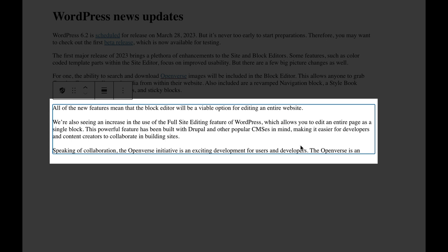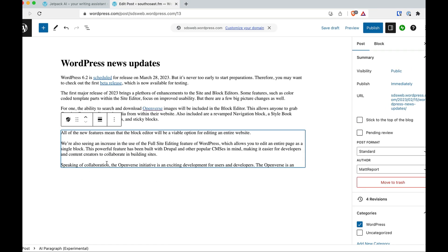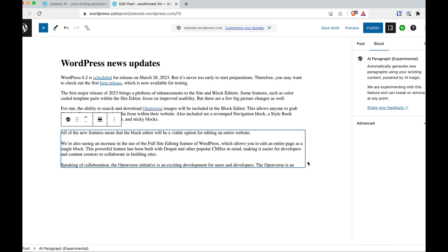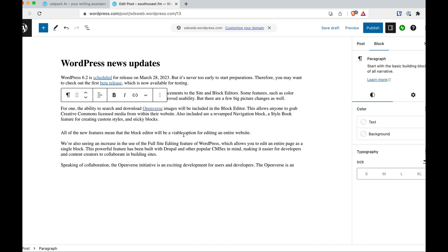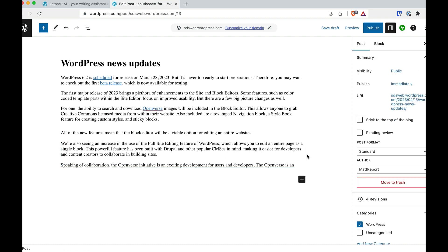I don't know where it thought that Drupal was the answer here. And then it says, speaking of collaboration, the Openverse initiative is an exciting development for users and developers. The Openverse is in, and then it just stops. And there's no real way to click on it and say, can you continue writing this or can you revise this? Saying that Openverse is an exciting development for users and developers is a bit of a stretch. So anyway, it's really not filling me with any kind of useful content in terms of the AI text generator. I think you'll get a lot better stuff if you just go direct to chat GPT or maybe another text generator where you can get some content generated for you.